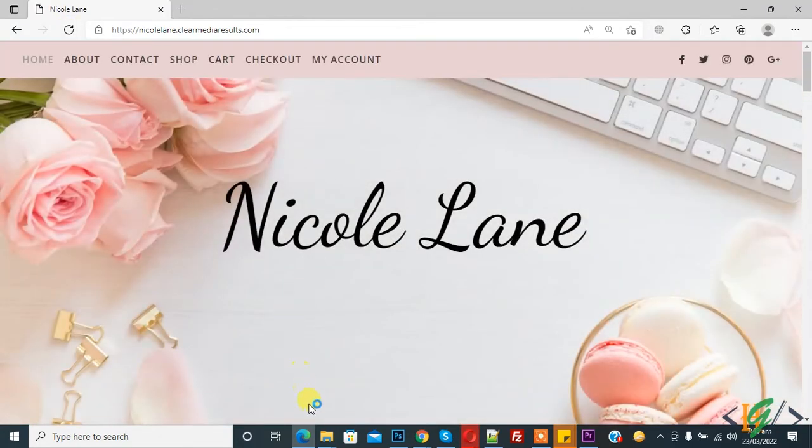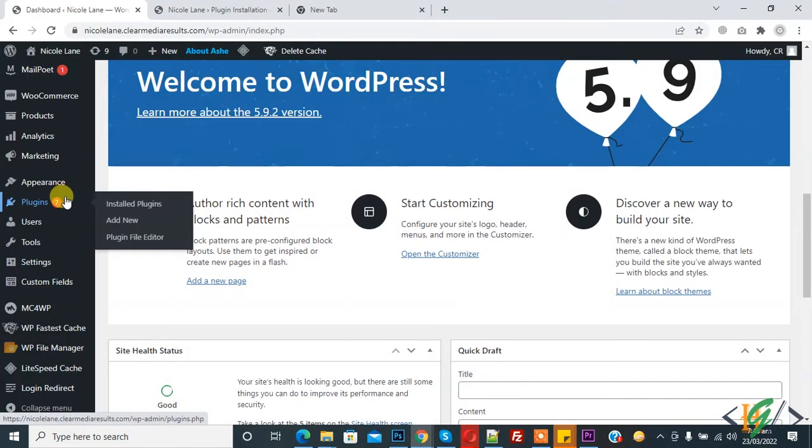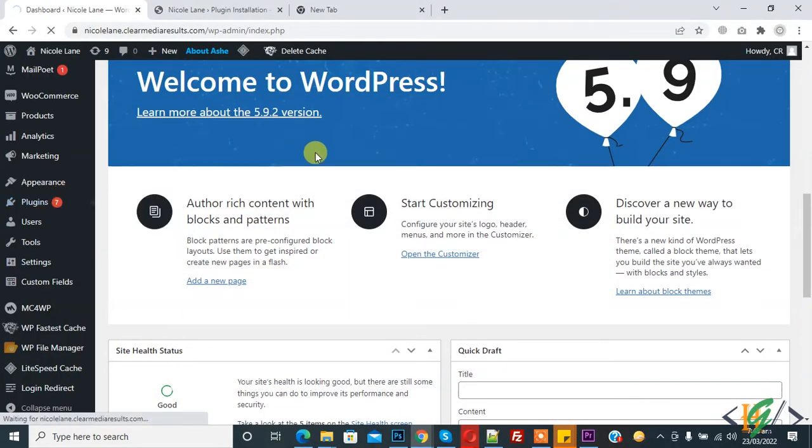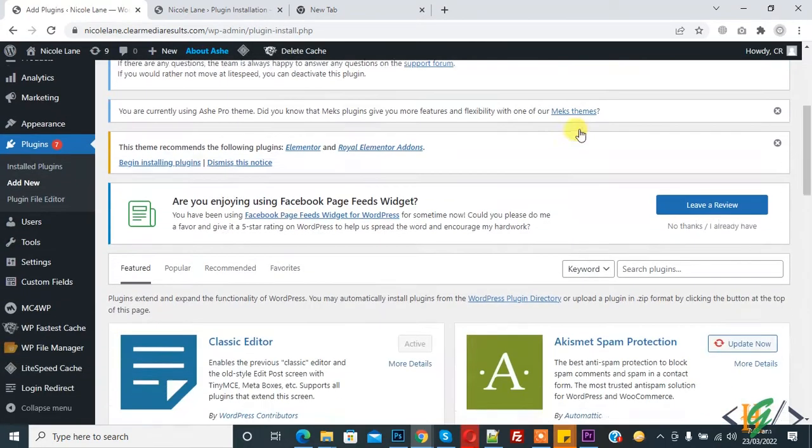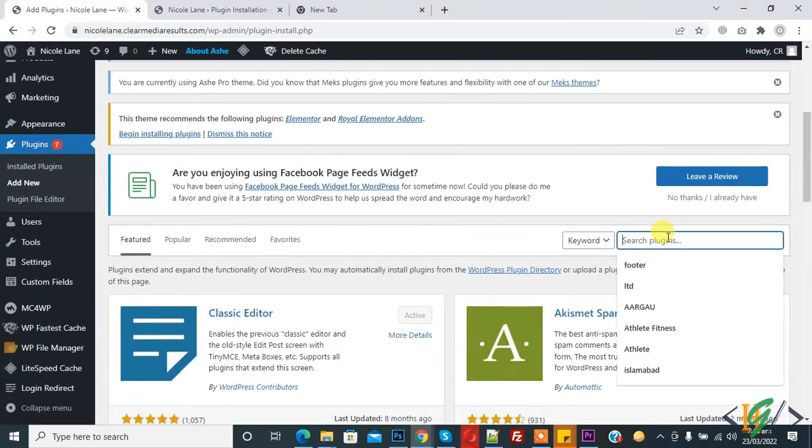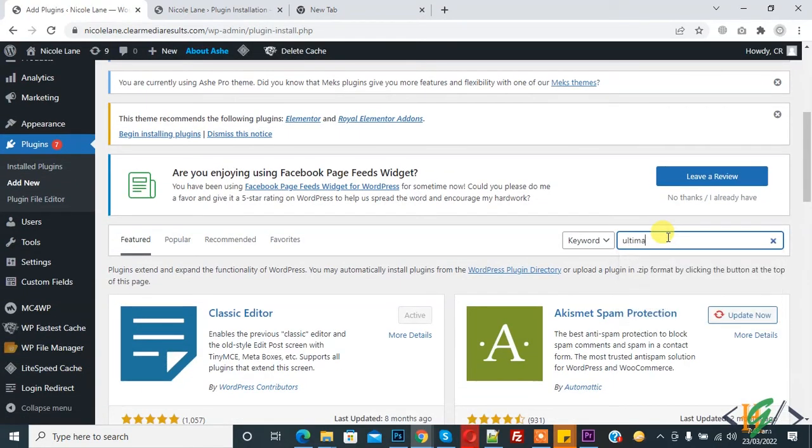So go back to dashboard and plugins. Click on Add New. In search plugin, write Ultimate Members.